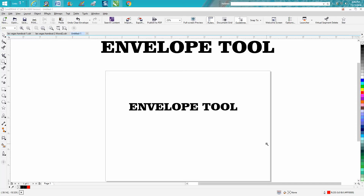Hi, it's me again with CorelDraw Tips and Tricks, and this is going to be a video on the Envelope Tool. I've done a couple of envelope videos, but never to this depth.